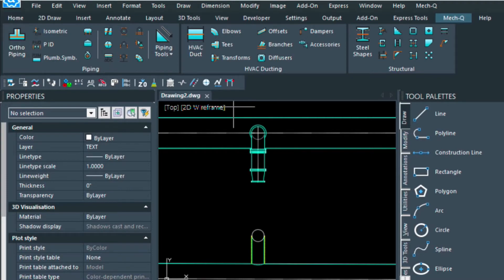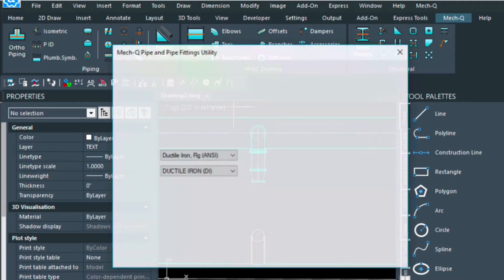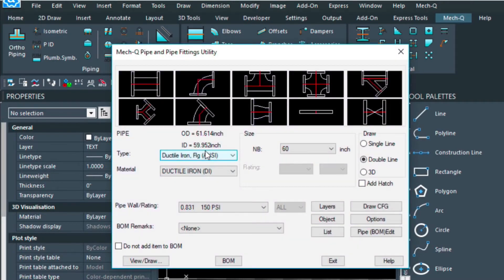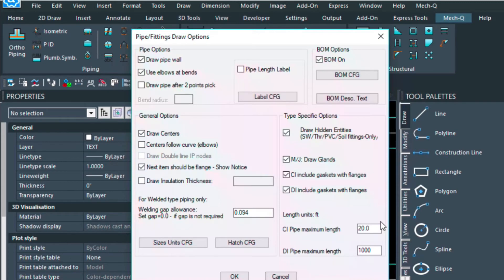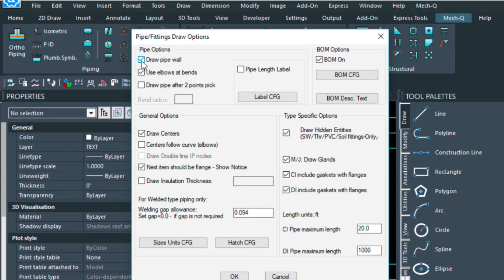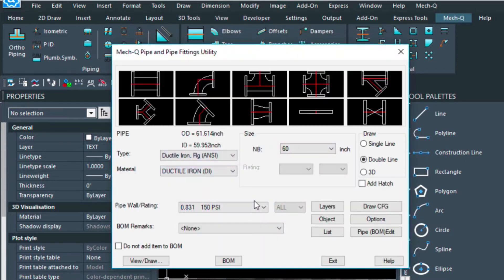Some other settings that you might want to experiment with, it's in the options menu here. You could turn off the pipe wall, which is the gray line that you saw there, and you could also turn off draw centers. So those configurations are here in the options menu.